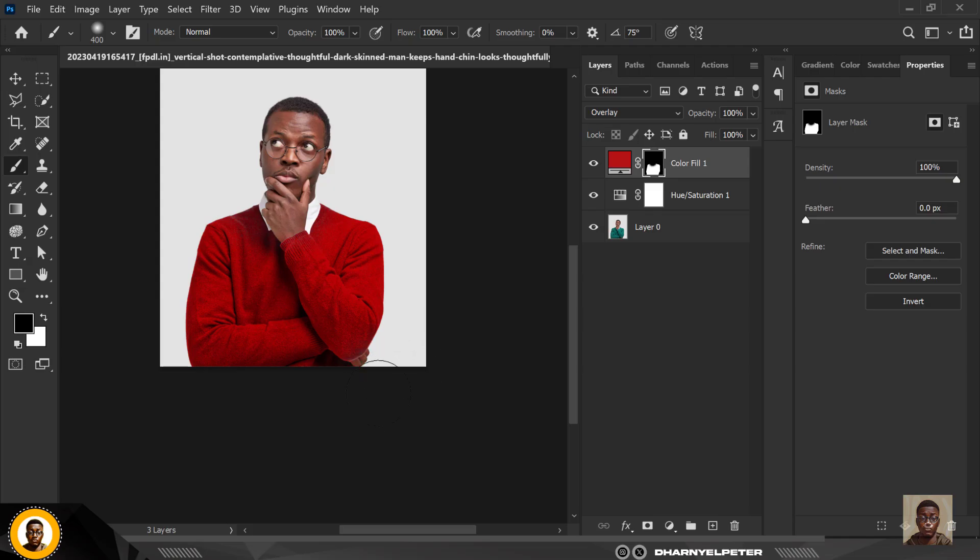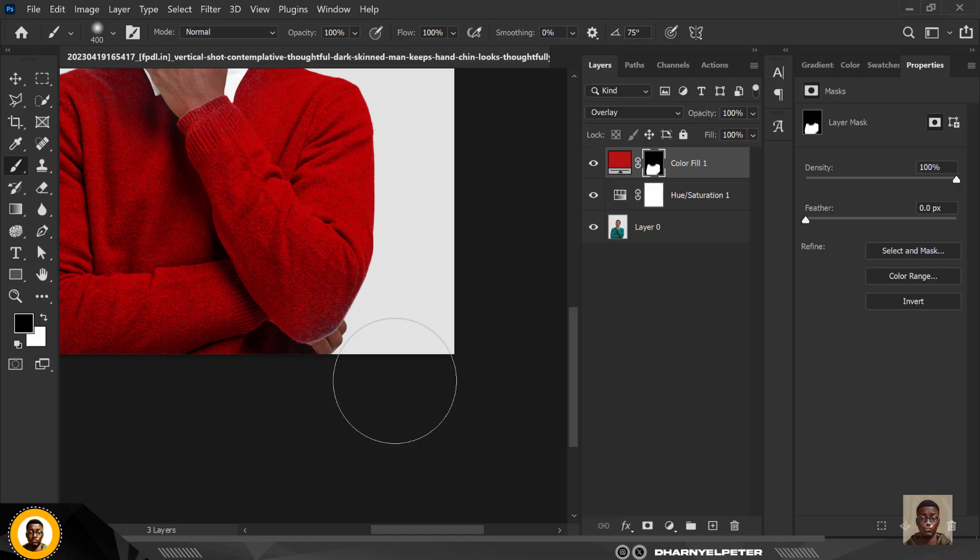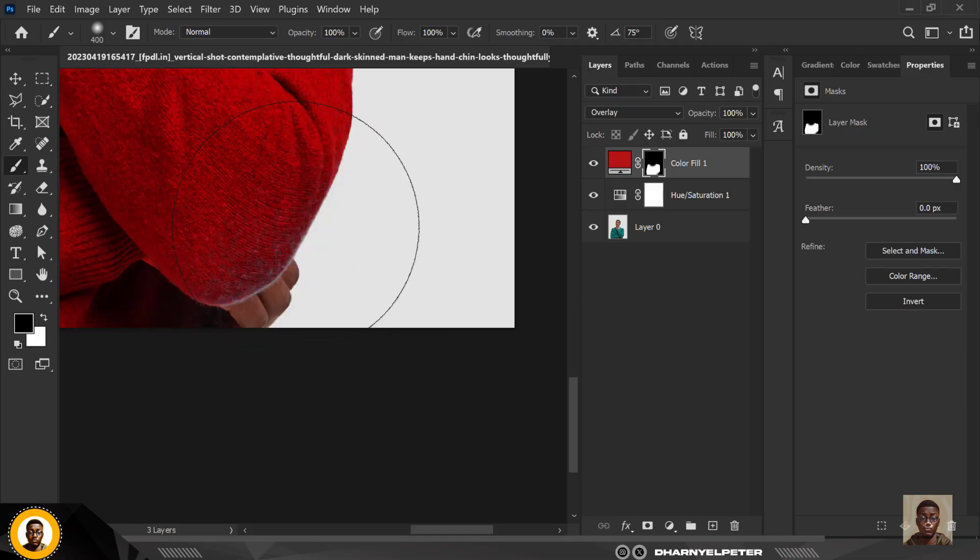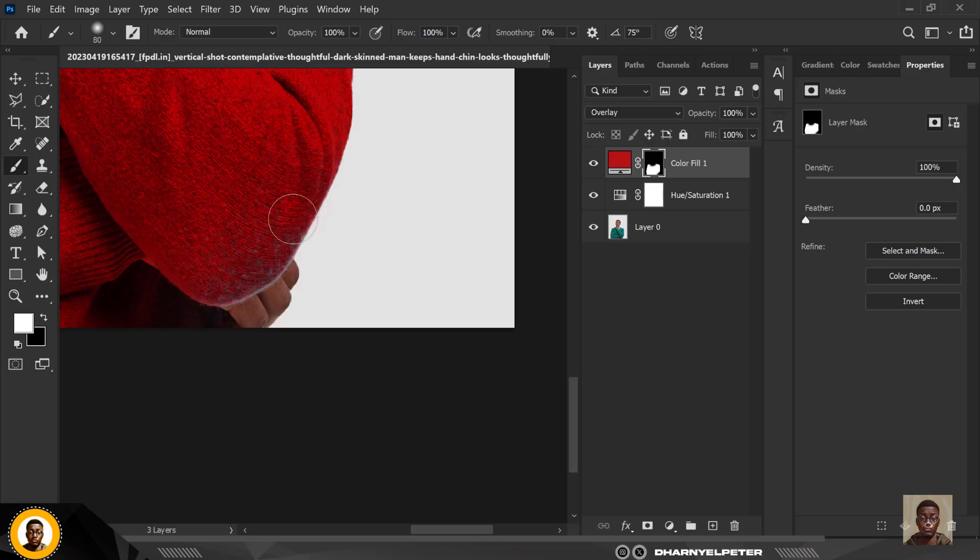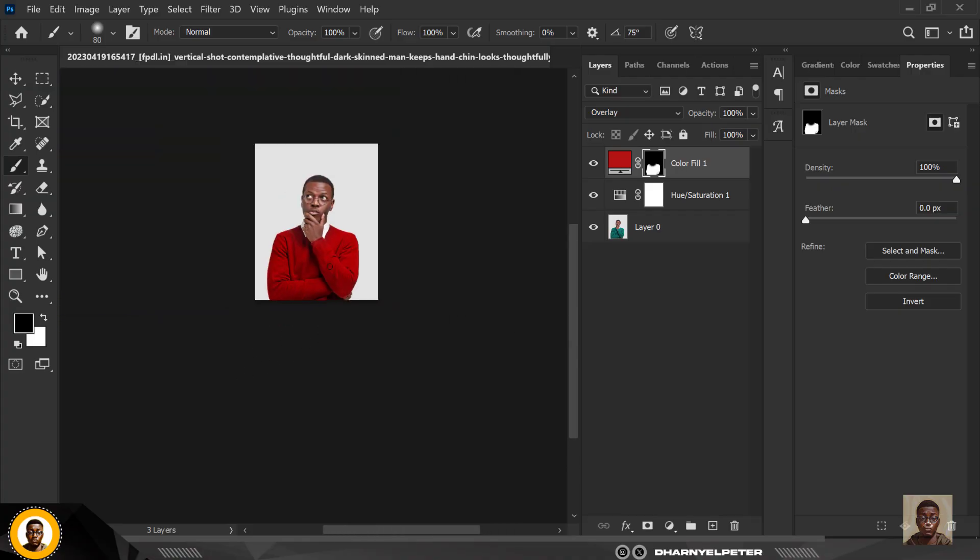And I'm just going to reveal those areas that do not need those reds. I'm going to reduce this brush and add some to this part here while I take away from this part here.